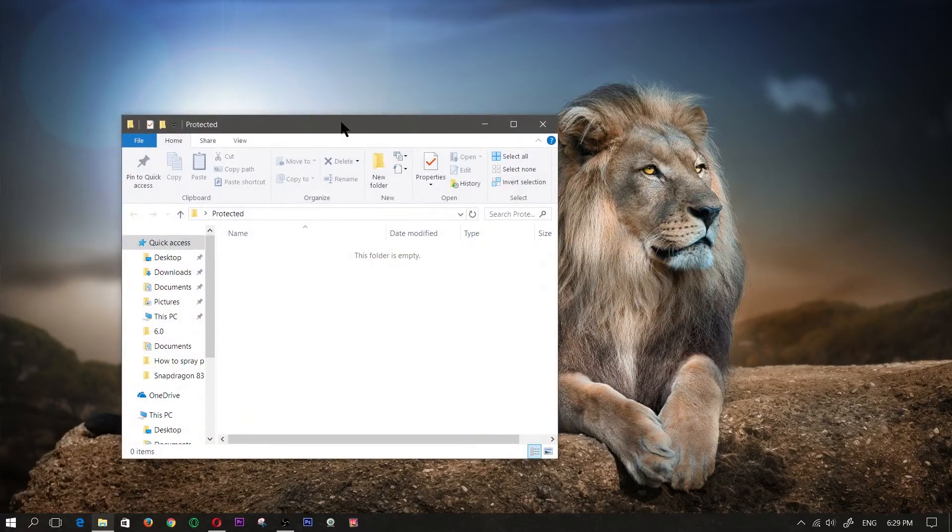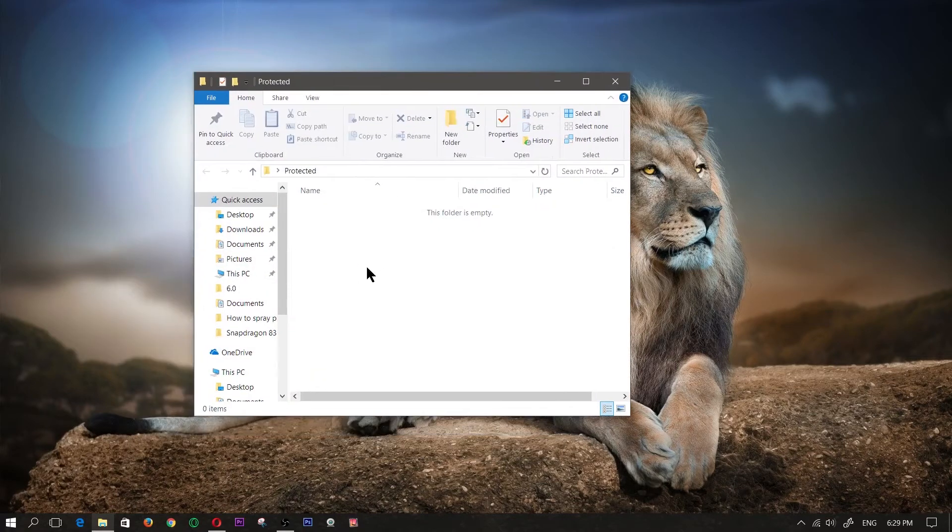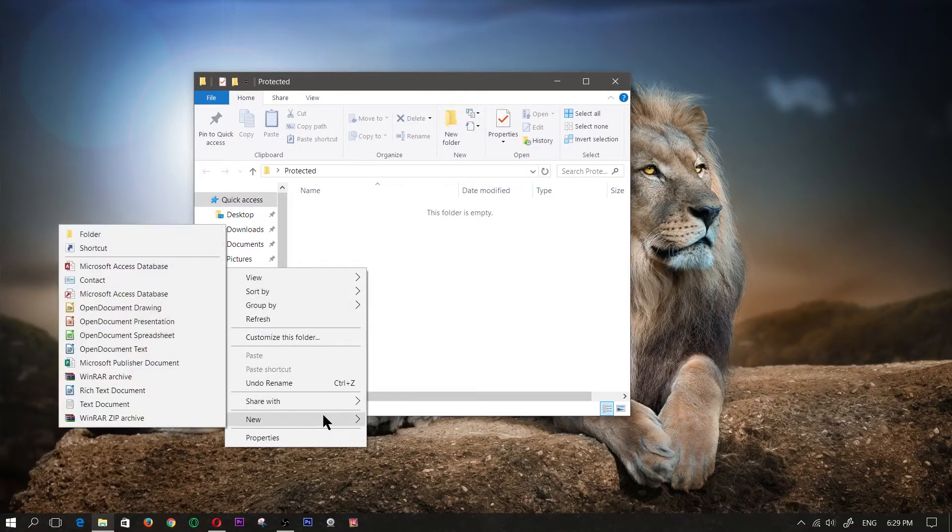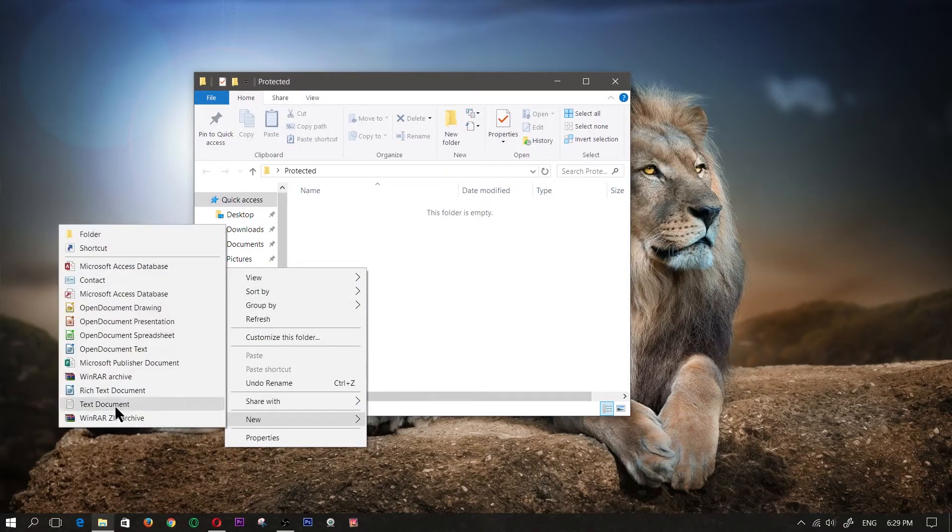Go ahead and enter into that folder, right click within that folder, click on new, text document and for this you're just going to leave it blank.